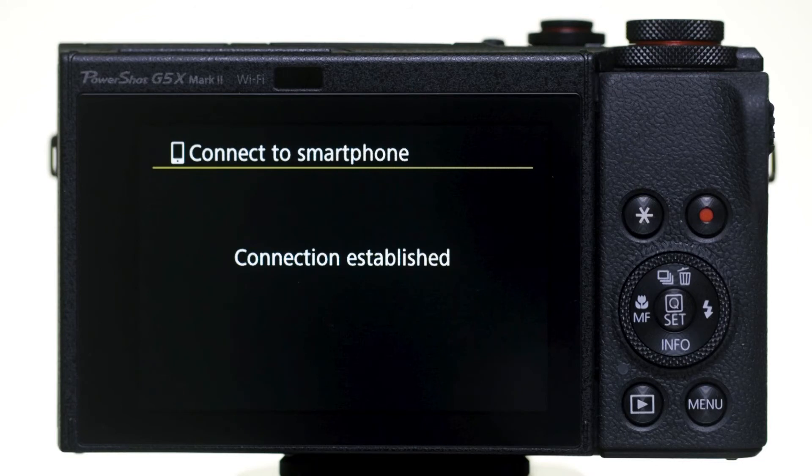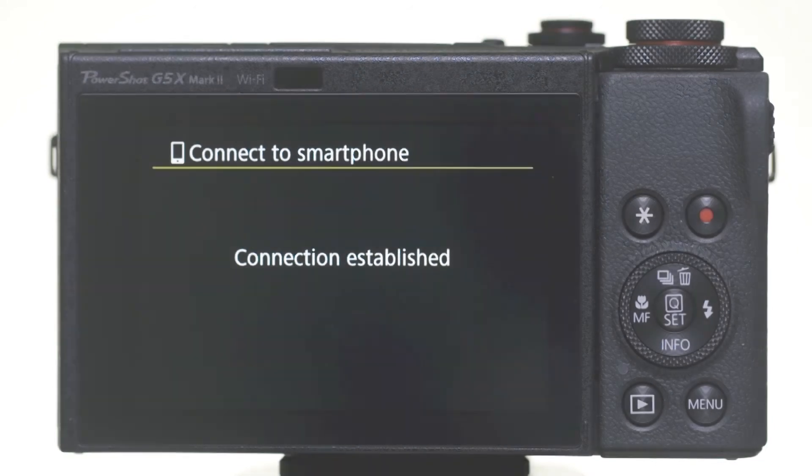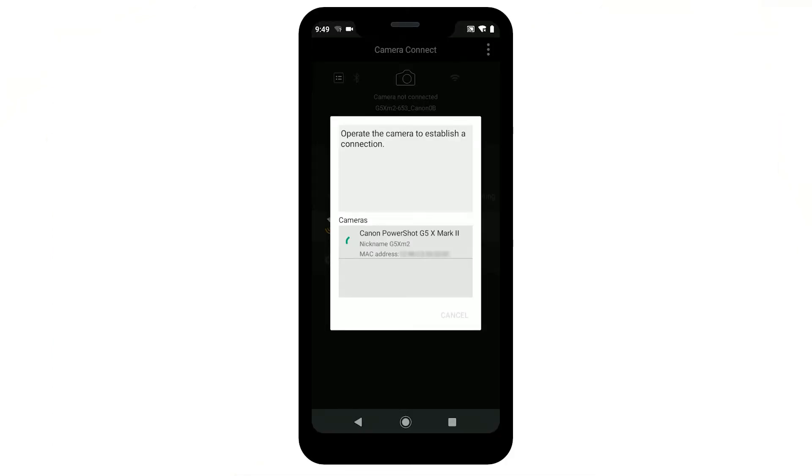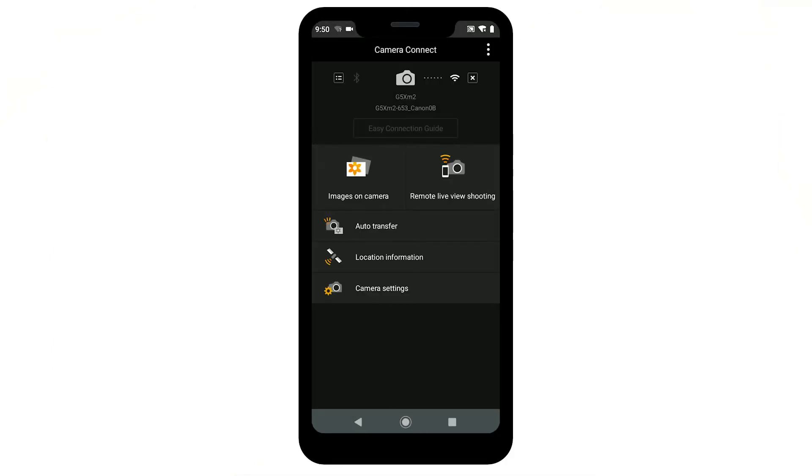You can now send images from your camera to your Android device. Using the Canon Camera Connect app on your Android device, tap Images on Camera.